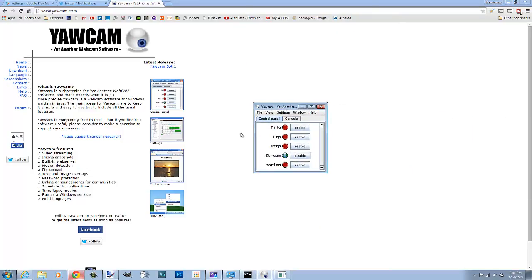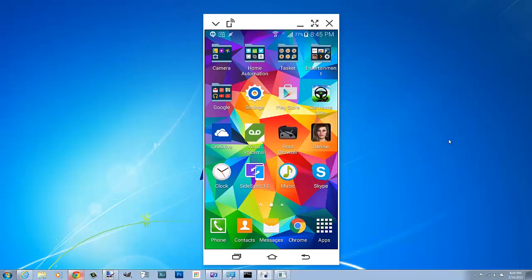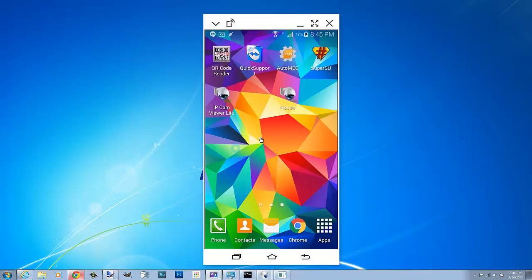So what I did was I downloaded this software Yawcam - stands for Yet Another Webcam. I downloaded that, I configured it, I got it going good. Then on the phone I downloaded a program called IP Cam Viewer.